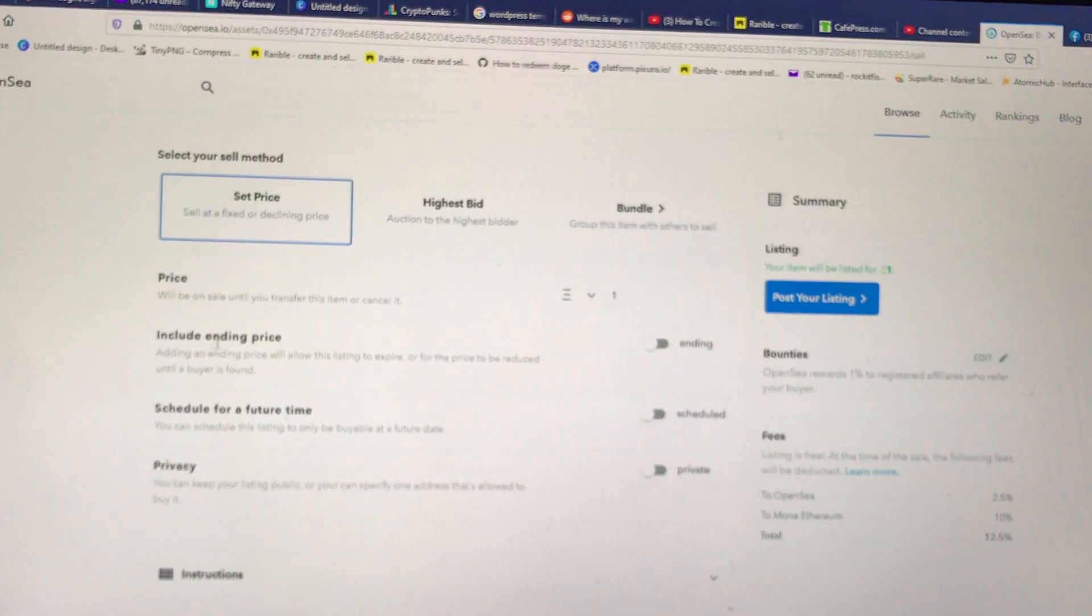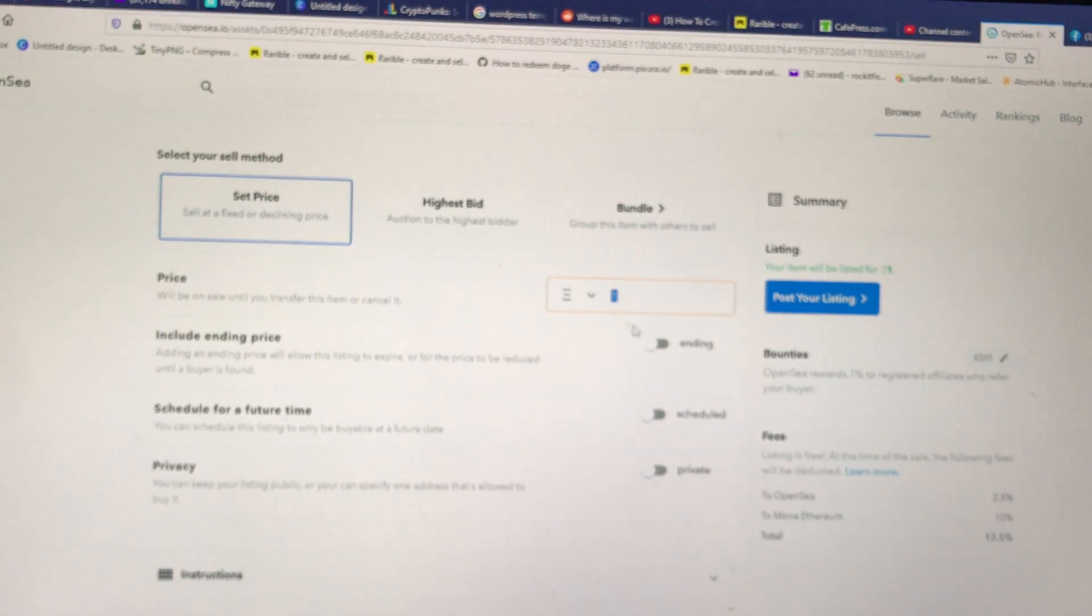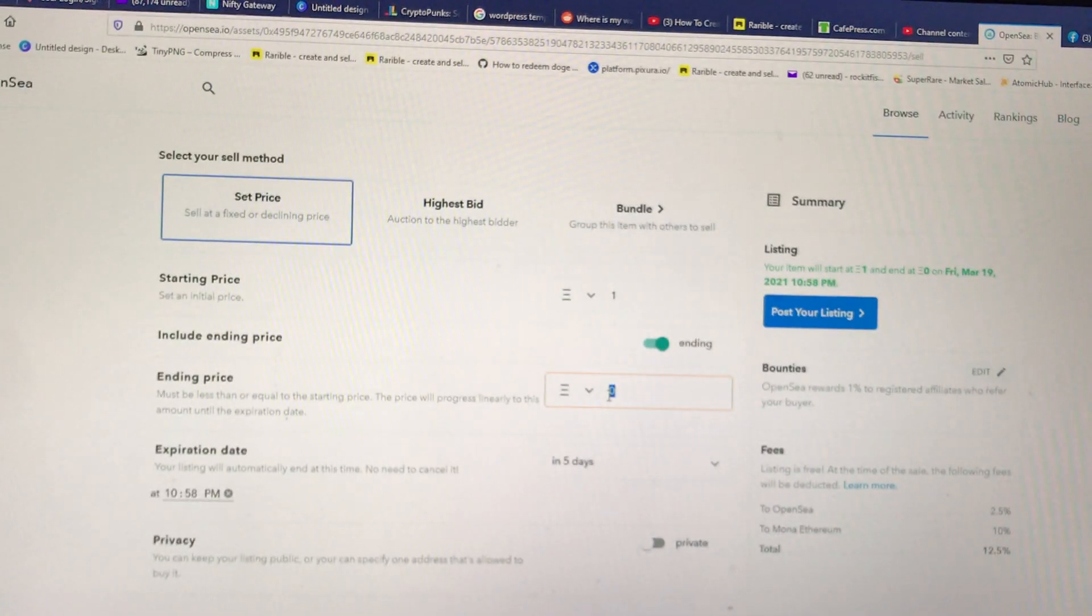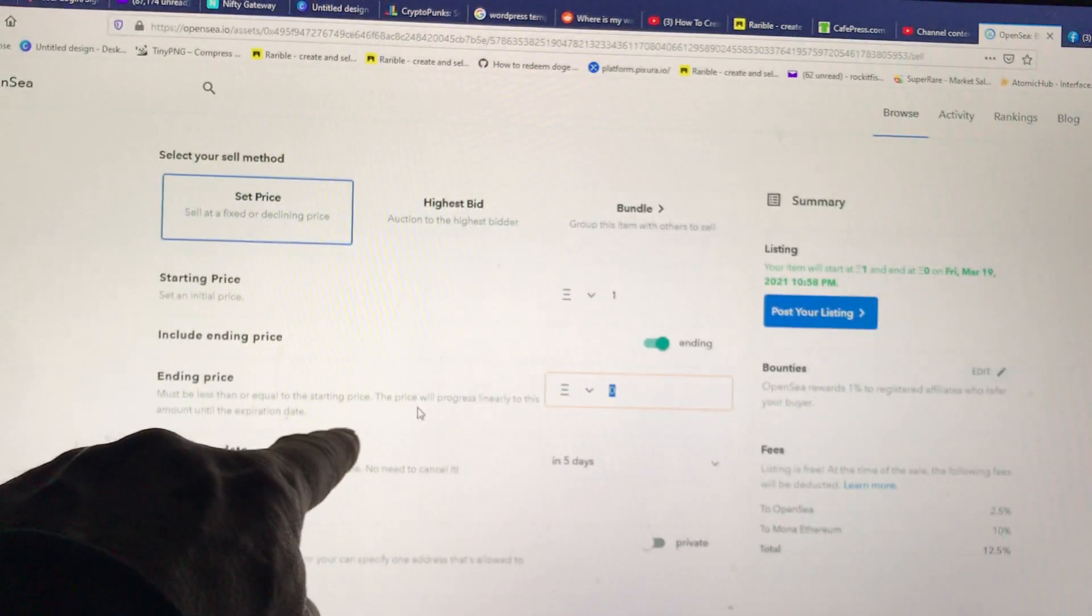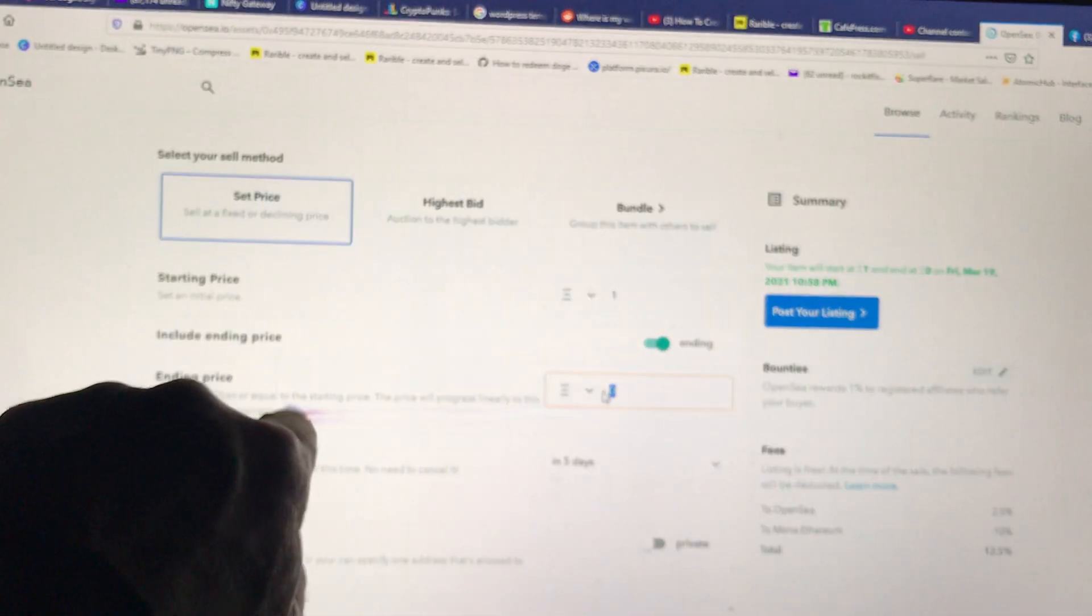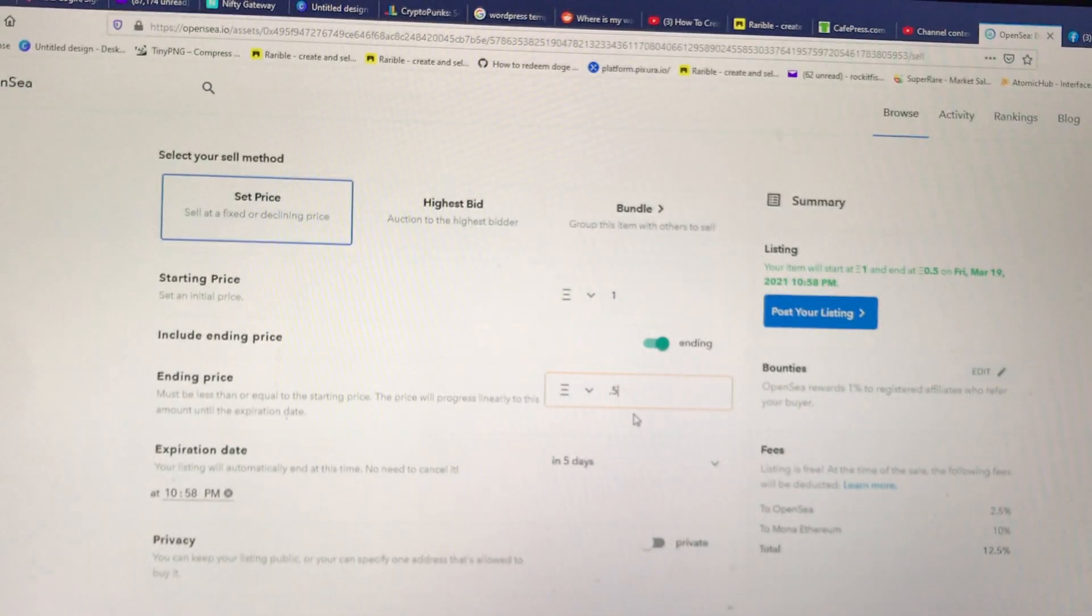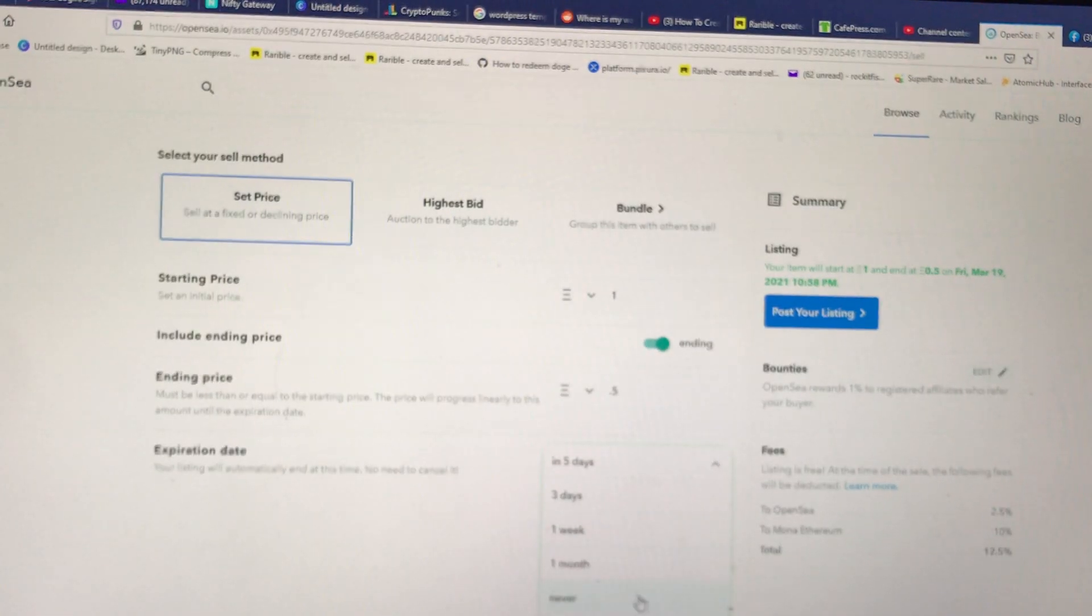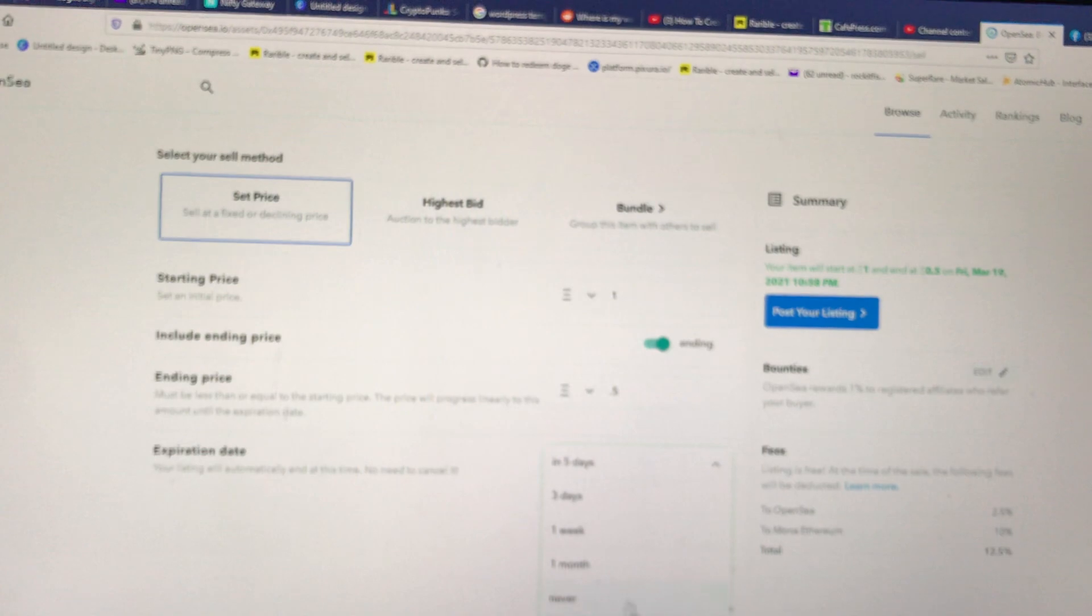See how you can have like an ending price. So like if people don't buy it at a dollar, I mean one Ethereum, which is 1800, you can actually say, if people don't buy it, I'm willing to sell it for a little bit less. So if someone comes and they go like, I don't want it at that, you'll start offering at this price after the expiration date, which is in five days. It'll knock it down. So you could have like a price of like 0.5. So it'd be like a thousand dollars. You can have an ending price. You can have it like never expire. You can have it one week, one month, certain amount of days.